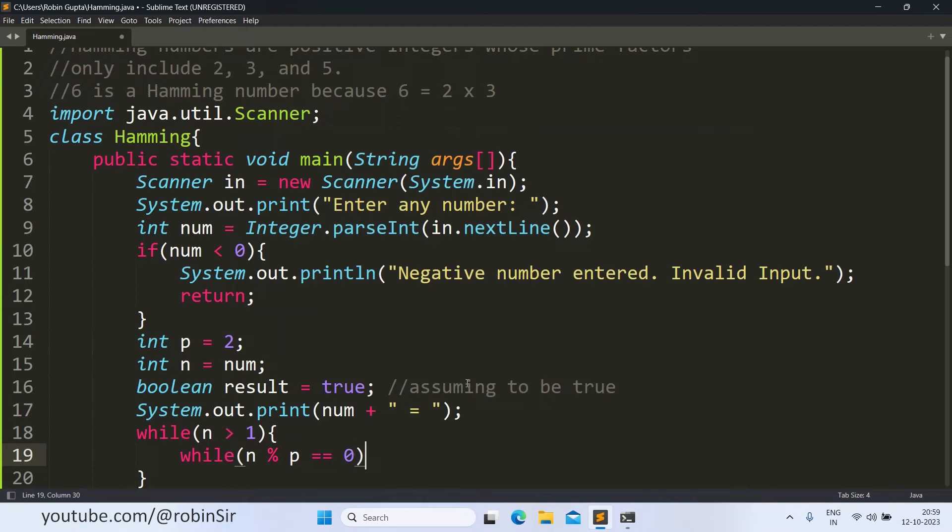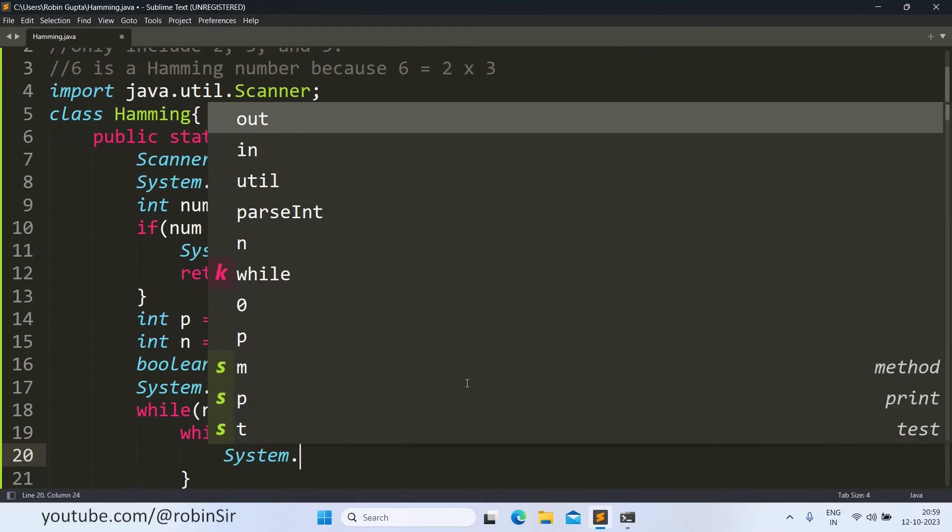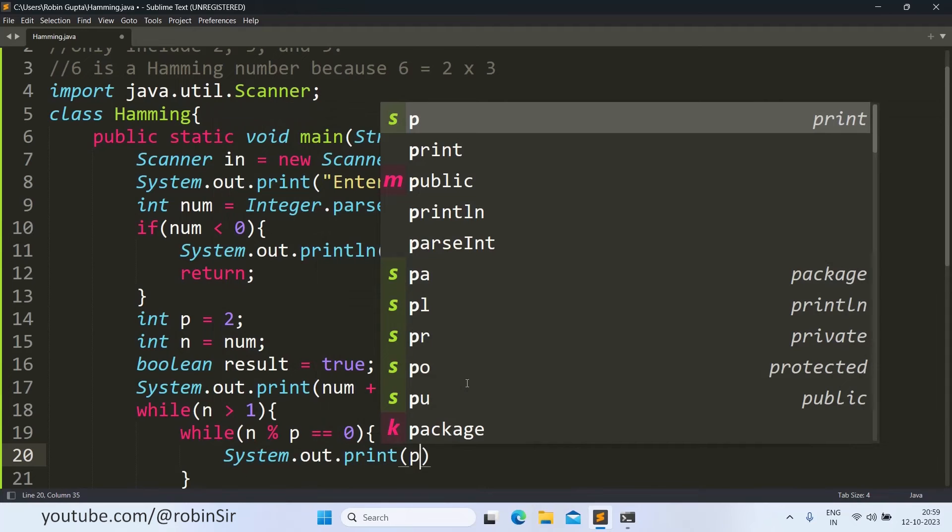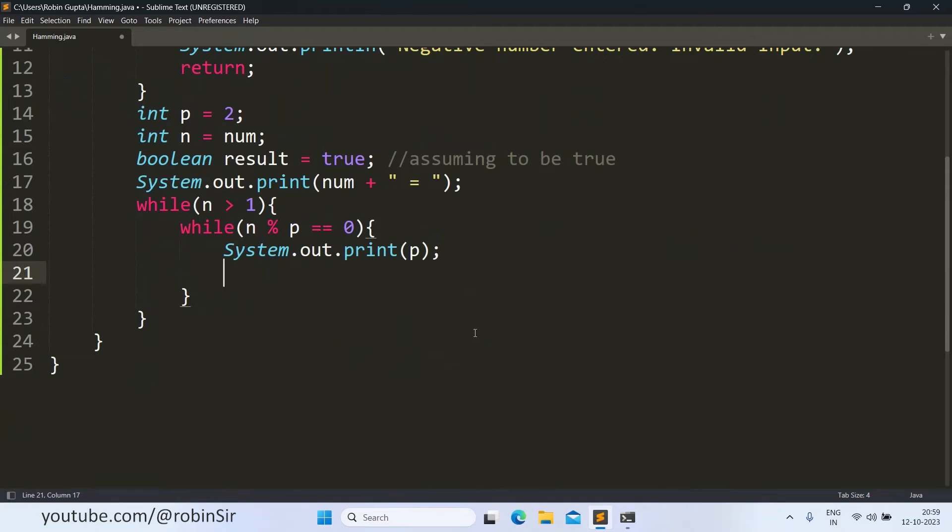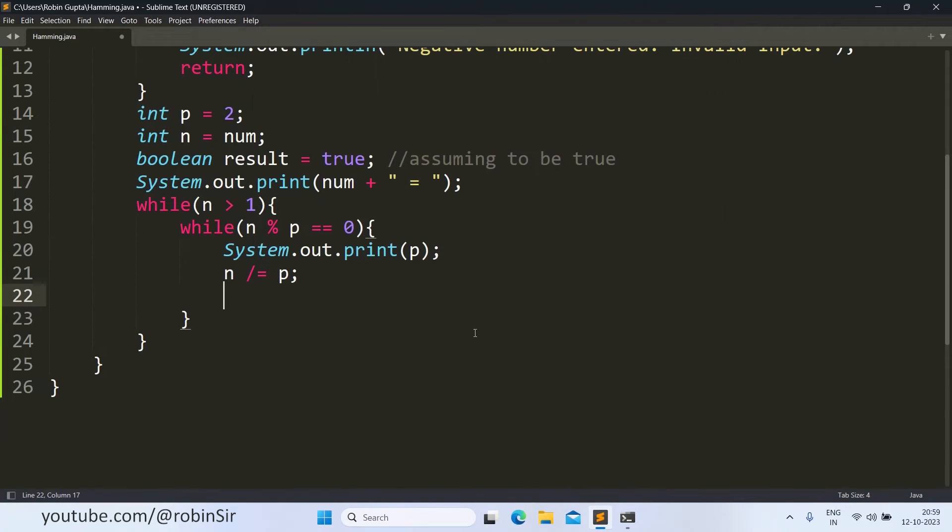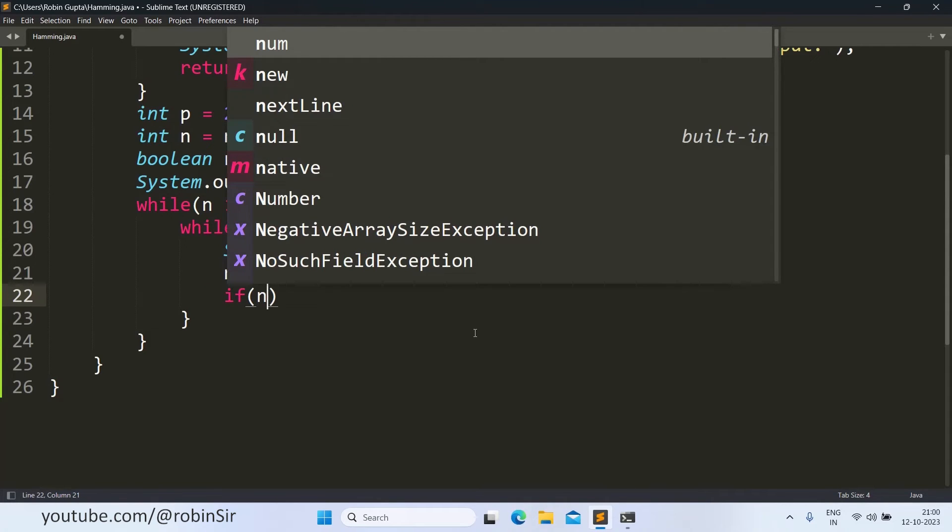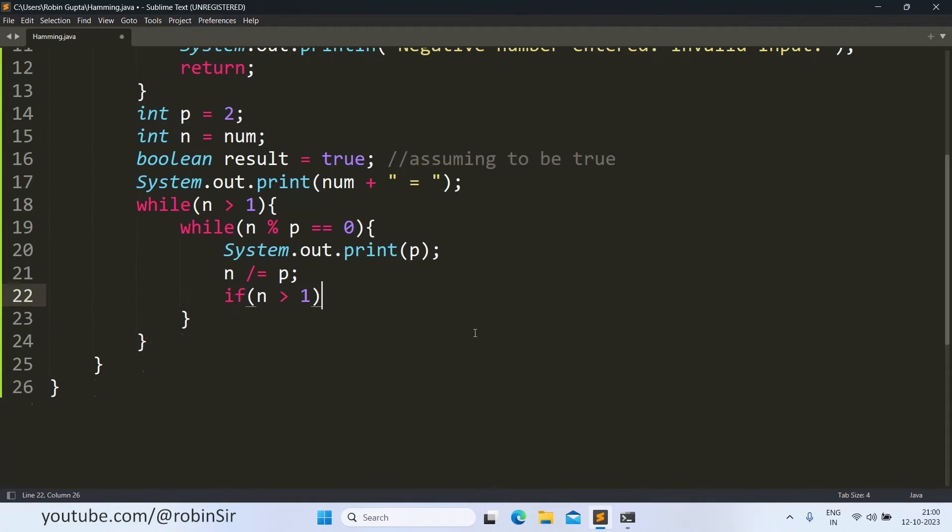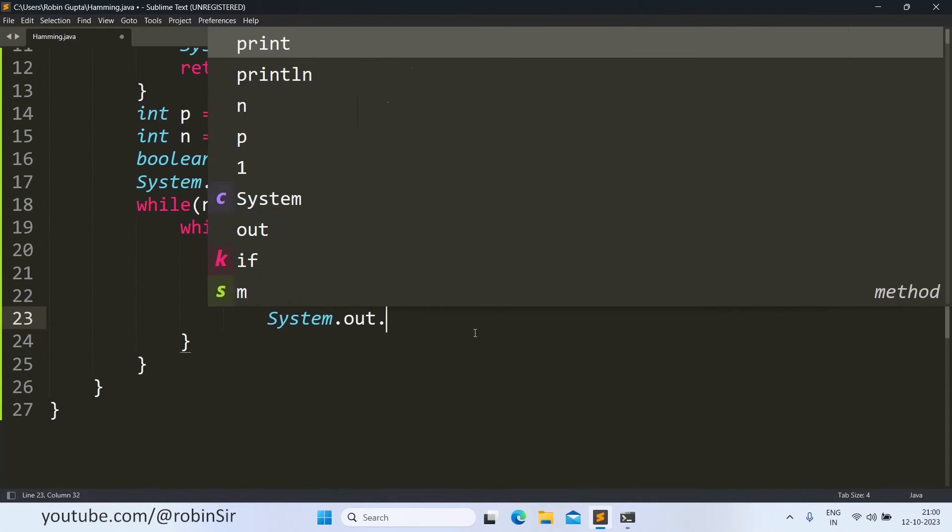And then we use a nested loop that while the number n is divisible by the given prime factor p. So as long as p is dividing the number, we are going to print that prime factor. So that's why we will write system.out.print p. And then we reduce n, n divided by equal to p. After that, we check if after reducing the number n, if the number is still greater than 1, that means we are going to have more prime factors. We still have more factors to be printed. So that's why we will print the multiplication sign.